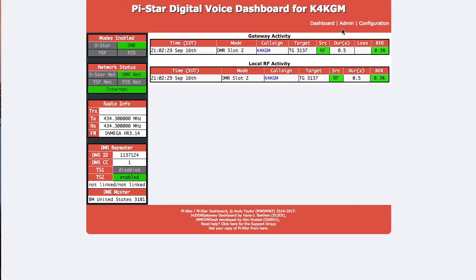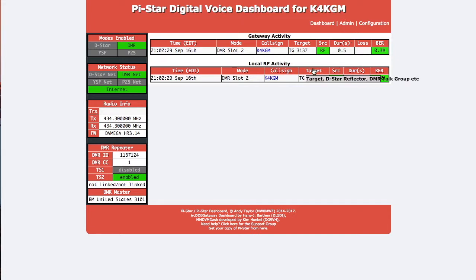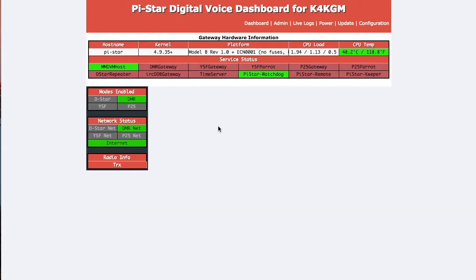There are several other screens you can use. You can always get back to configuration where if you want to set up D-STAR also or Fusion. Like I said, I only have DMR at this point. It has the admin page, which I'll get to in a second. This is where it shows your DB Mega version, talk group, timeslot 2, shows which DMR master I'm using, and all that's set up in the configuration page.